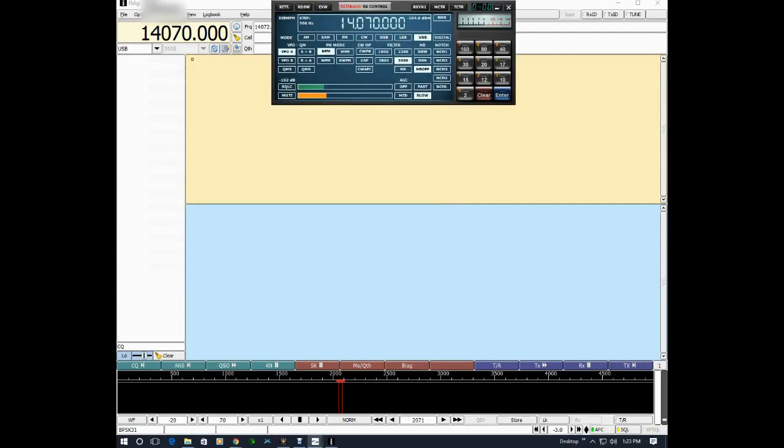Close that. Now I'll go back to the SDR Uno RX window and make sure that I'm tuned to 14.070, which is the PSK31 frequency on the 20 meter ham band.